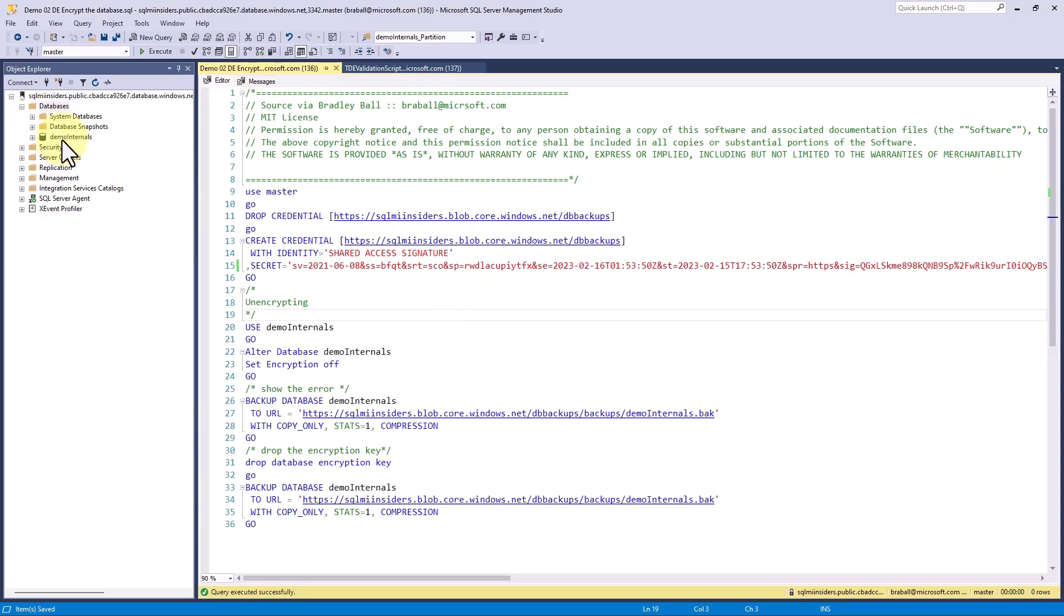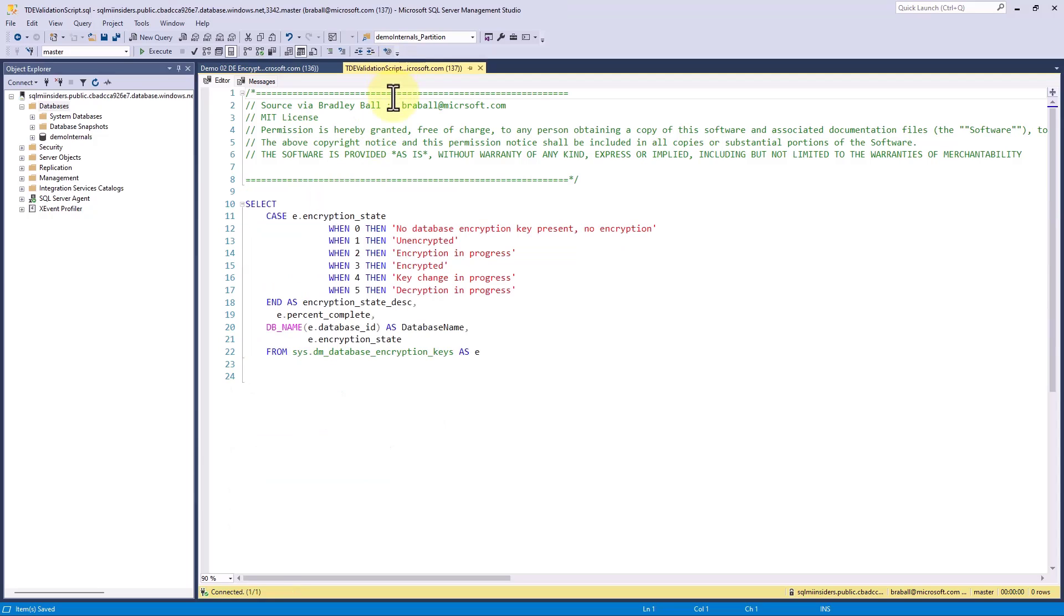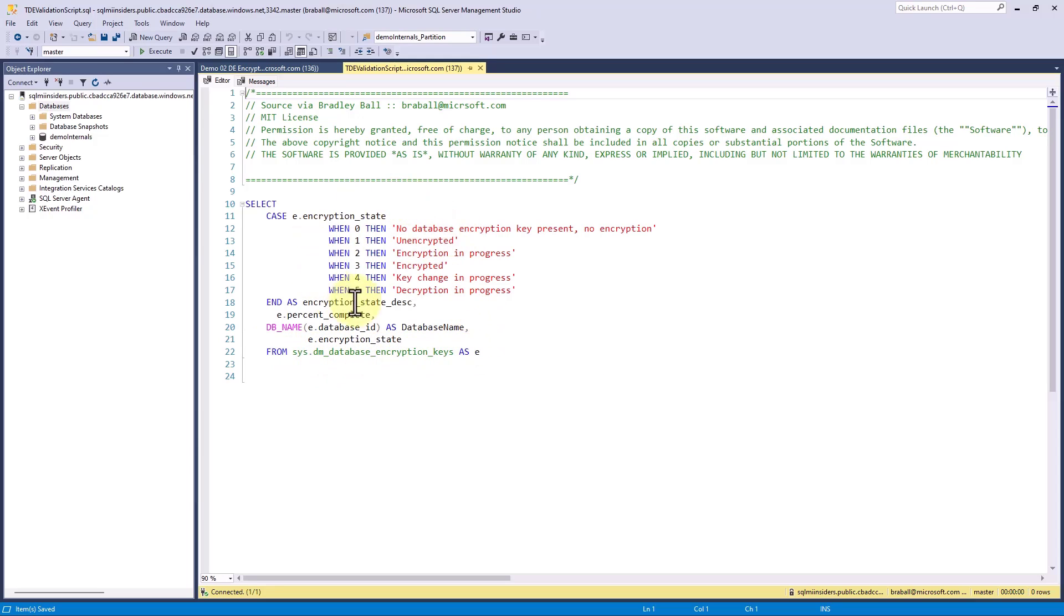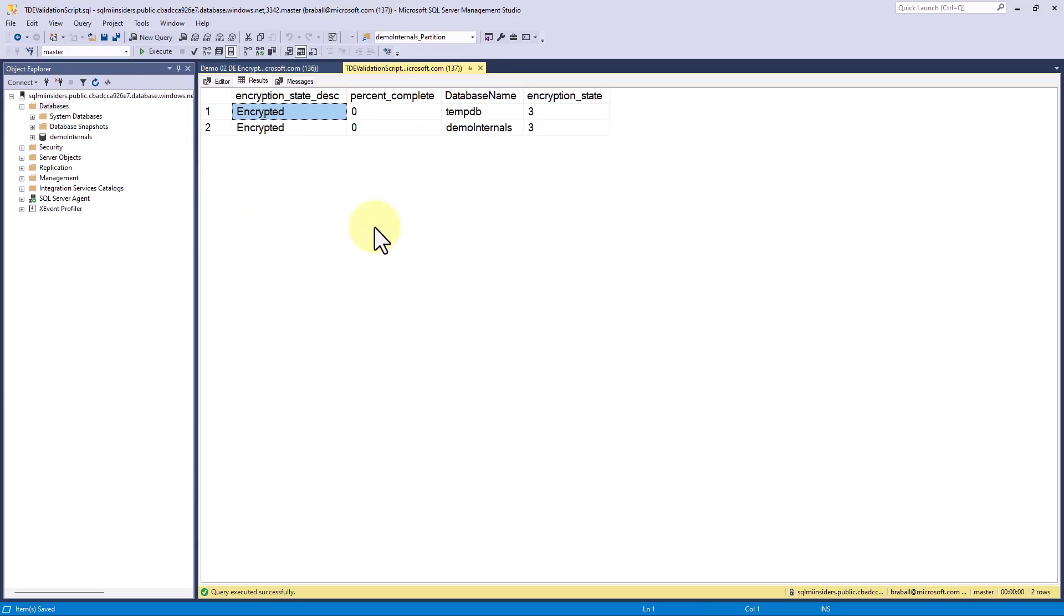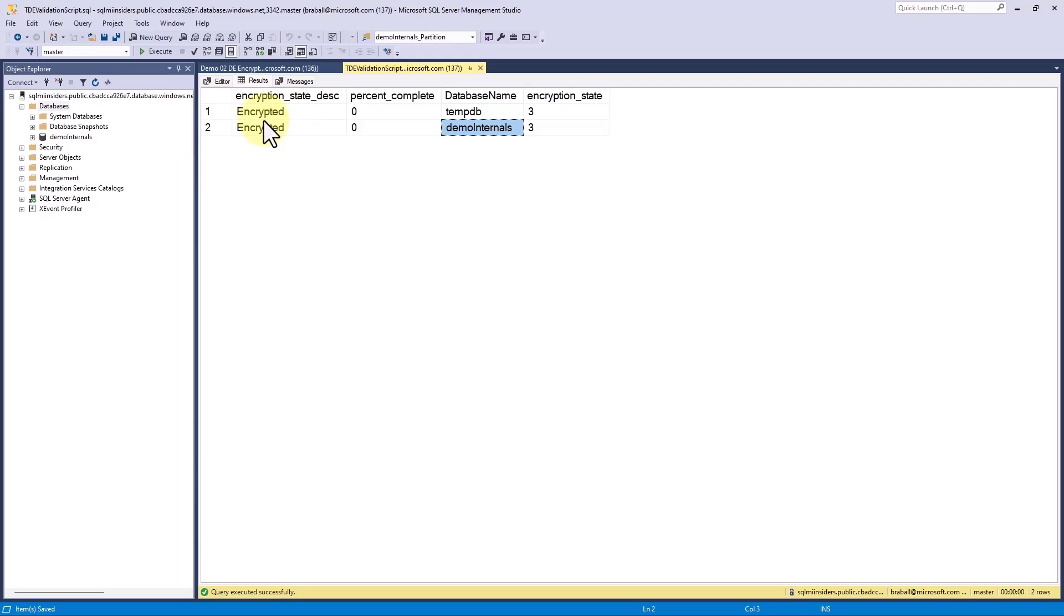I'm using the demo internals database. But first, I want us to understand the databases we create in SQL Managed Instance are encrypted by default. I have a script where I'm doing a select from SysDM database encrypted keys with case statements to make this easy to read. When I run it, I get back my databases that are encrypted and their state. I have TempDB encrypted as well as demo internals. The encryption state three is equivalent to the description of encrypted.